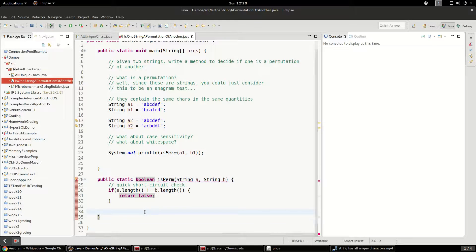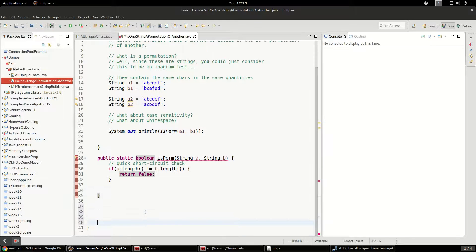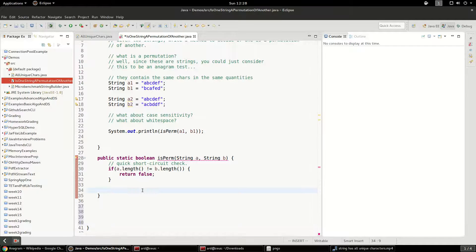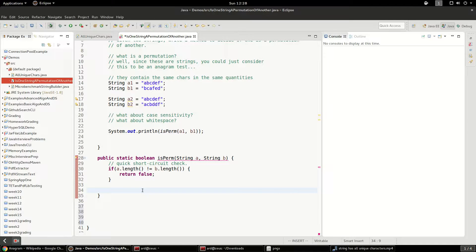So in the book, it's actually interesting that they say you should ask whether or not this is a Unicode string or an ASCII string. And the reason being, an ASCII string is only 128 characters tops, where in Unicode you have a much larger character set. And the reason they do this is because if it's ASCII, you can do some tricks where instead of using something like a HashMap, you can use an array of size 128 to map all of the characters.